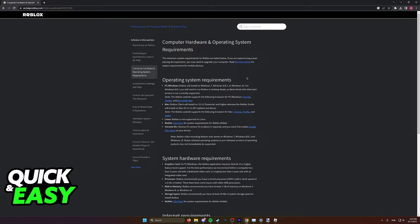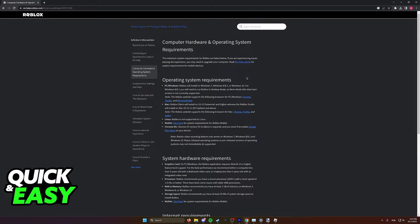So sadly, as of today, we cannot run Roblox on Windows XP anymore. The support for Windows XP for Roblox has been dropped, and you need to update your system if you wish to play Roblox. There is no workaround to this.